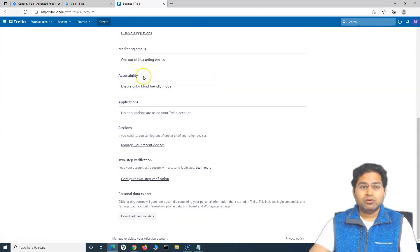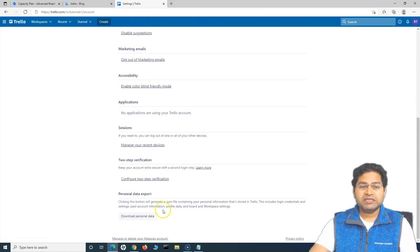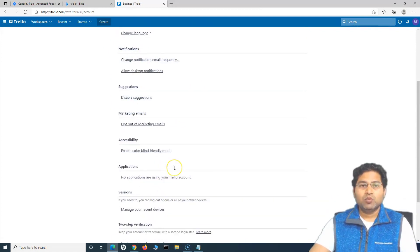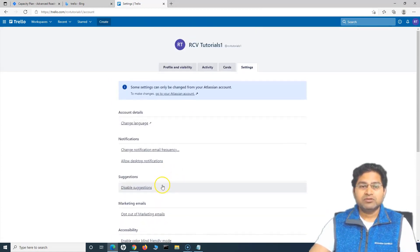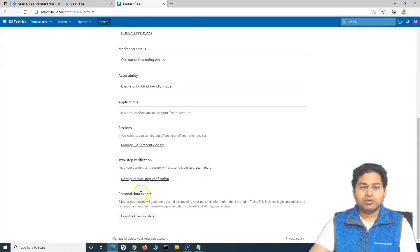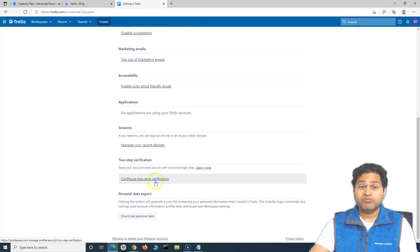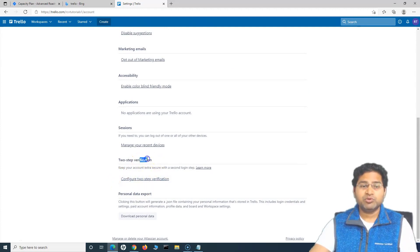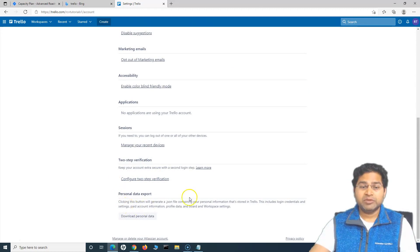Suggestions, so all of that, if you go through the settings, you will be able to understand what all options can you do. The another good thing is you can configure two step verification, right? So to keep your account more secure, you can enable that as well.